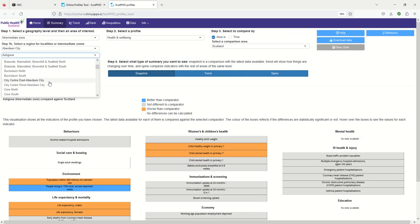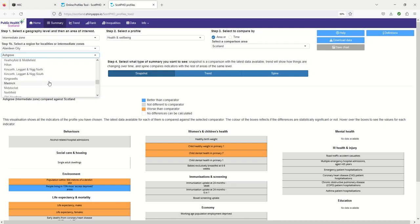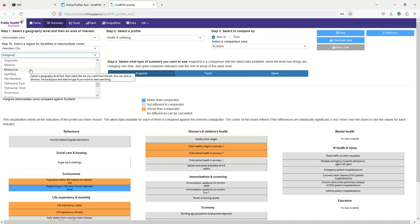Within Aberdeen I know that Mastrick and Midstocket are two areas that are relatively close to each other, within a half hour walk I'd say, and they provide very contrasting health and well-being profiles showing the impact of health inequalities on health and well-being.